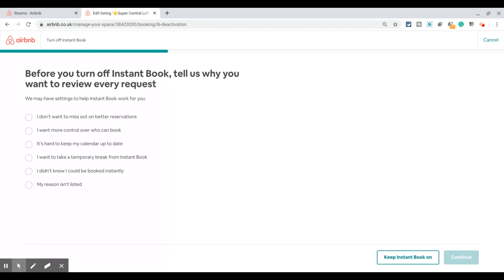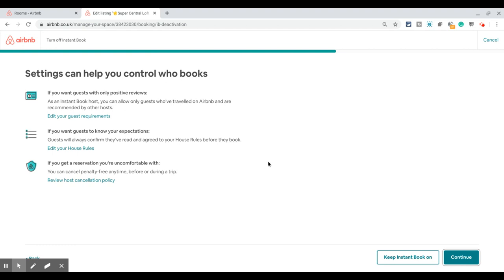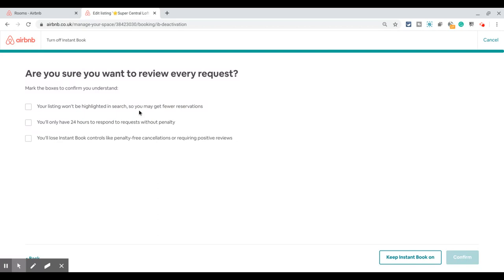Another pop-up comes asking why you're trying to turn this off. You can choose the reason most appropriate to you — in this case I can say 'I want more control over who can book.' Click on continue, and then it says: if you want guests with only positive reviews you can change it in the guest requirements; if you want guests to know your expectations you can update your house rules; and if you're more comfortable with cancellations, you can update your cancellation policy. Click on continue.